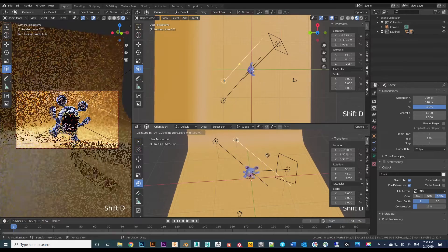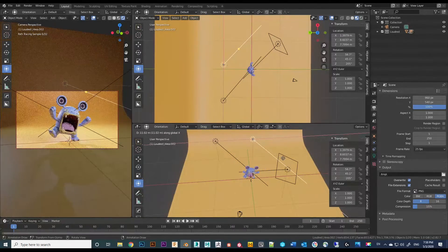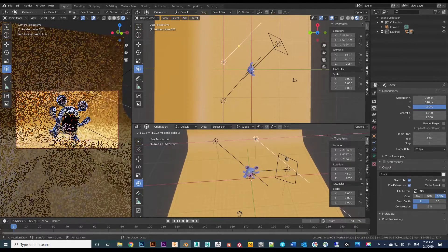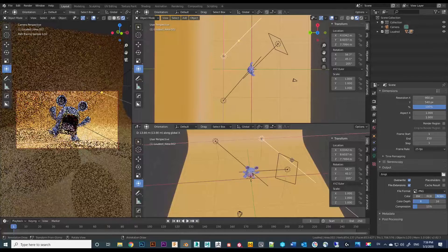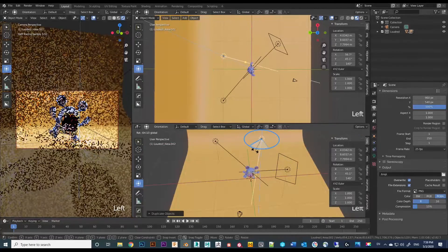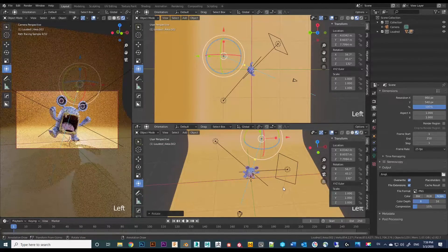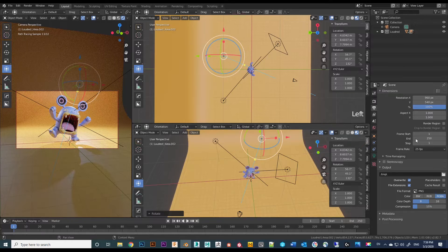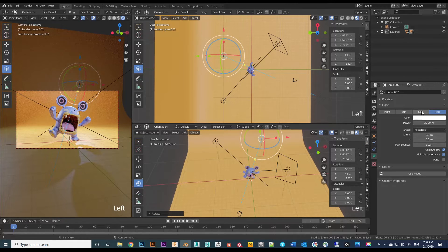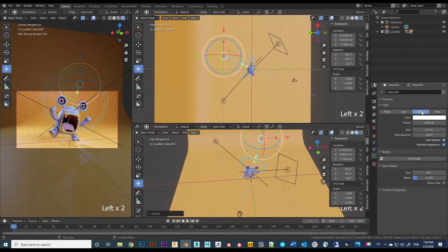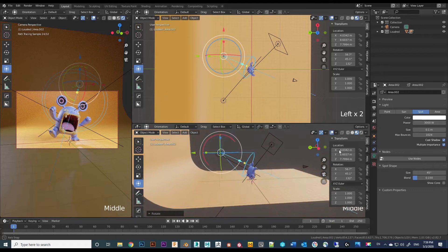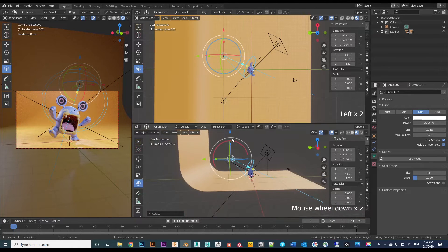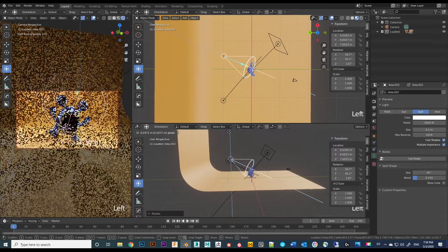Now we have two lights set up. We can make a ring light by selecting one of the lights, pressing Shift+D to duplicate it. Since I don't want the ring light affecting the backdrop, I will change the light type from area to spot so it won't have any spill onto the backdrop.